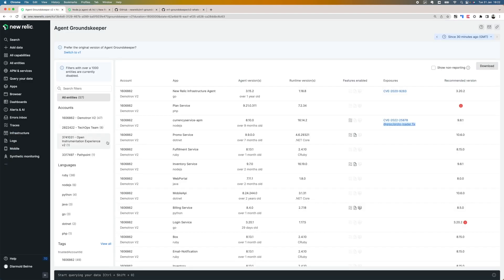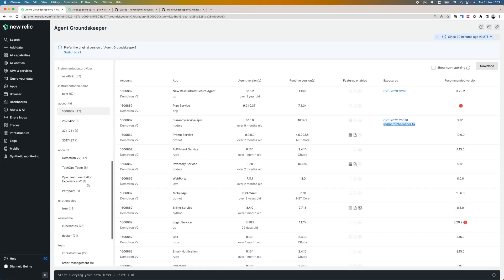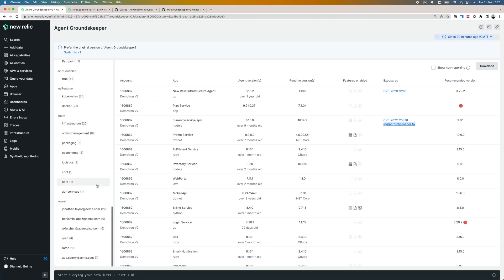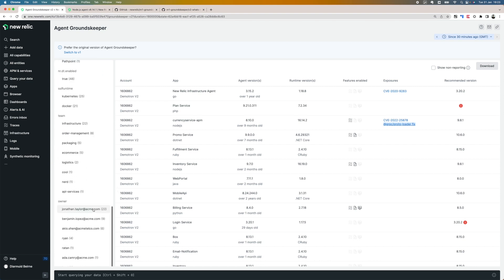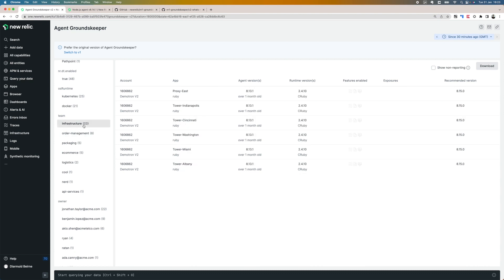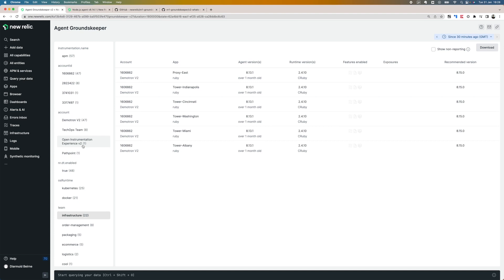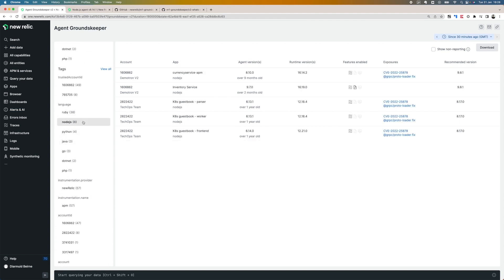If I have a large number of APM applications, I can use the filters on the left-hand side to narrow this view down. For example, I can use custom tags like owner or team. So let's say I'm in the infrastructure team—I can see just the agents that I'm interested in. Or I could use built-in tags like language and filter to just my Node.js applications.